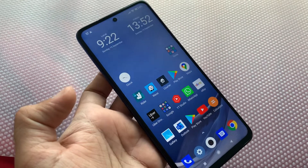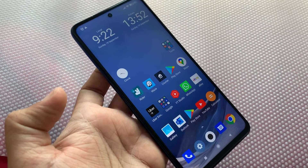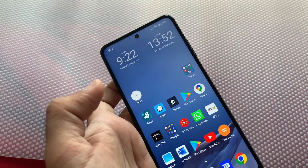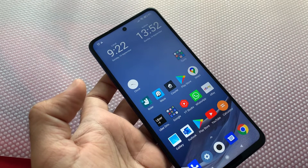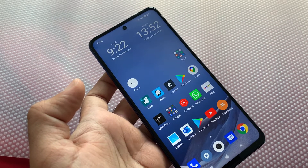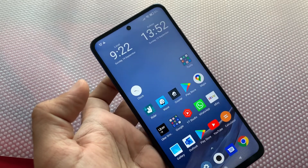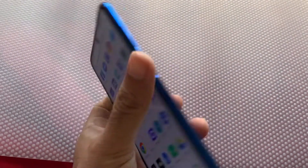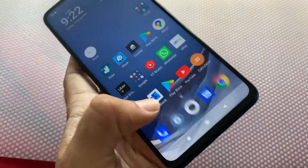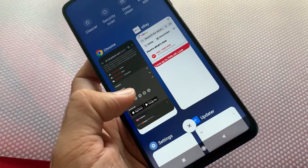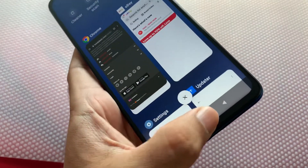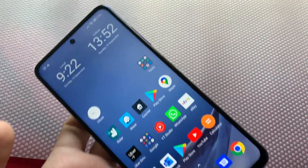That's how you activate dual screen or split screen or multiple windows on your Xiaomi smartphone. This should work for Redmi Note 10, Redmi Note 9, Redmi Note 8, Mi phones, Poco phones — this device is a Poco X3. It should also work with Samsung, Motorola, and all other Android devices, because this is an Android feature, not a Xiaomi-specific feature.